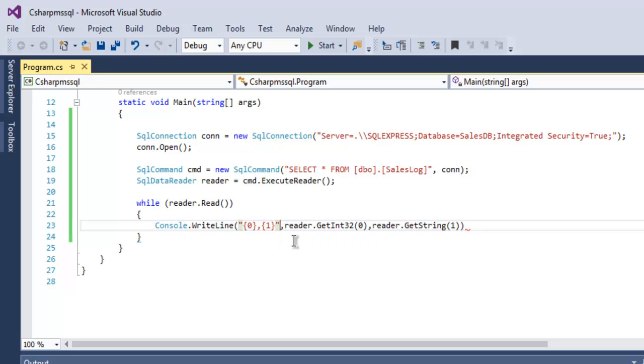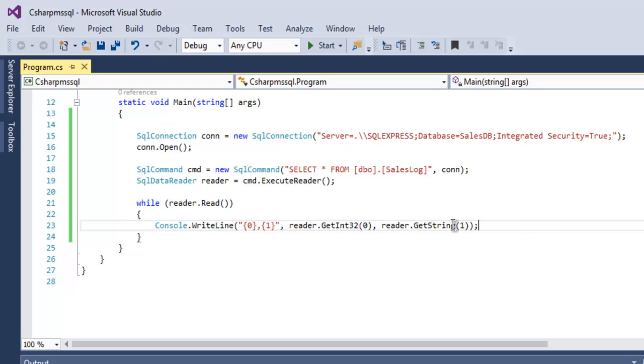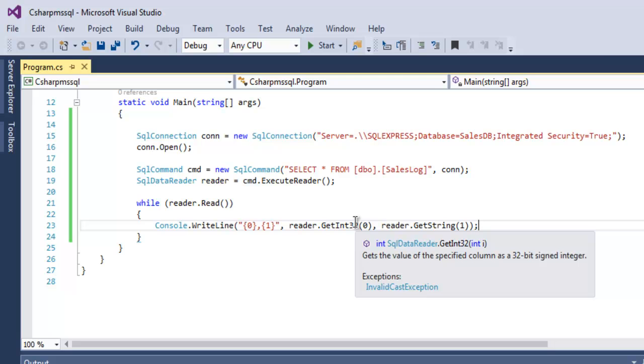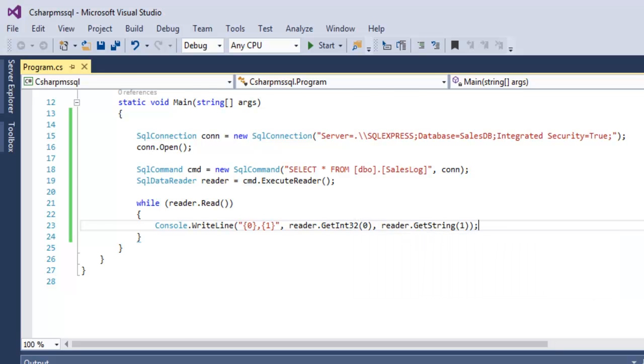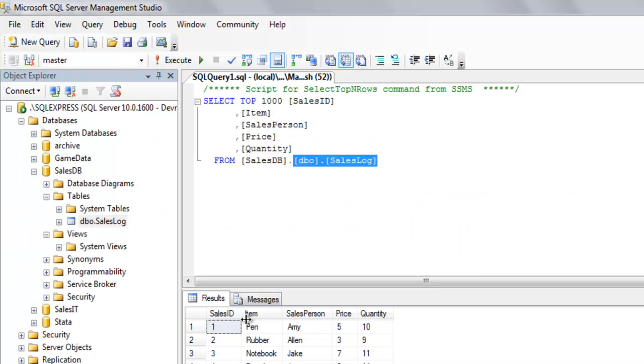Make sure that you have your double quotes only for this two. Now just close this out and check if everything is properly done. So reader.getint32 and getstring 1 so our database has first column which has integer and then string.